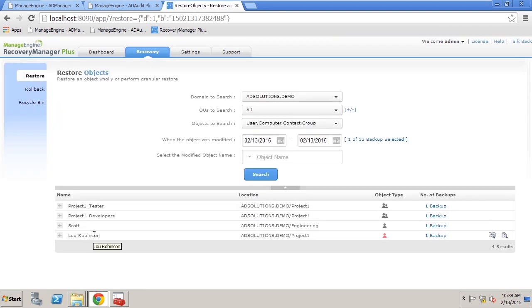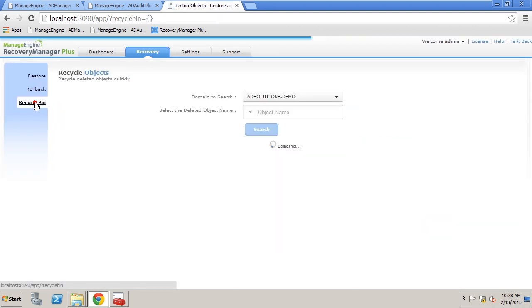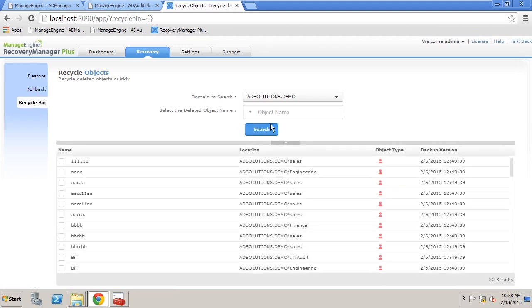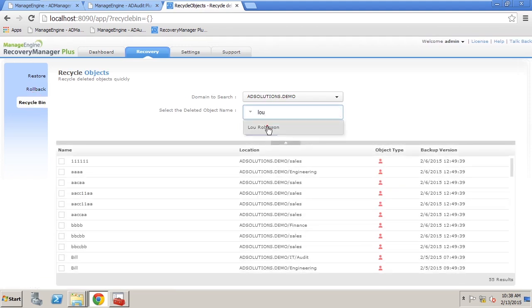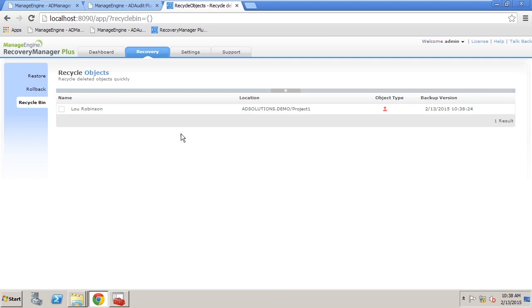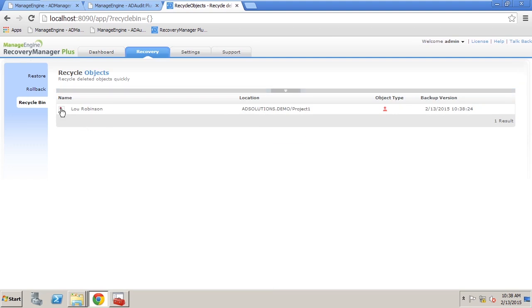So what I want to do is I want to come in here to the recycle bin and I simply want to look for Lou and once I find Lou I want to recycle Lou.